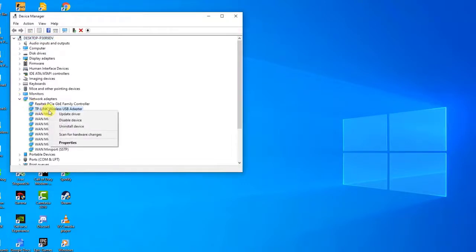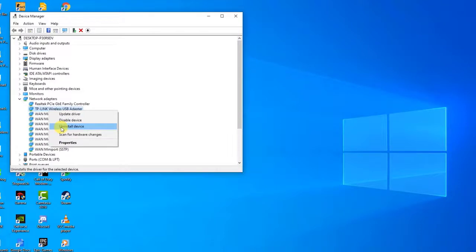Then right-click on the network adapter you want to uninstall and select uninstall device. This will remove it from the list and uninstall the device. Click OK when prompted to uninstall the driver completely.